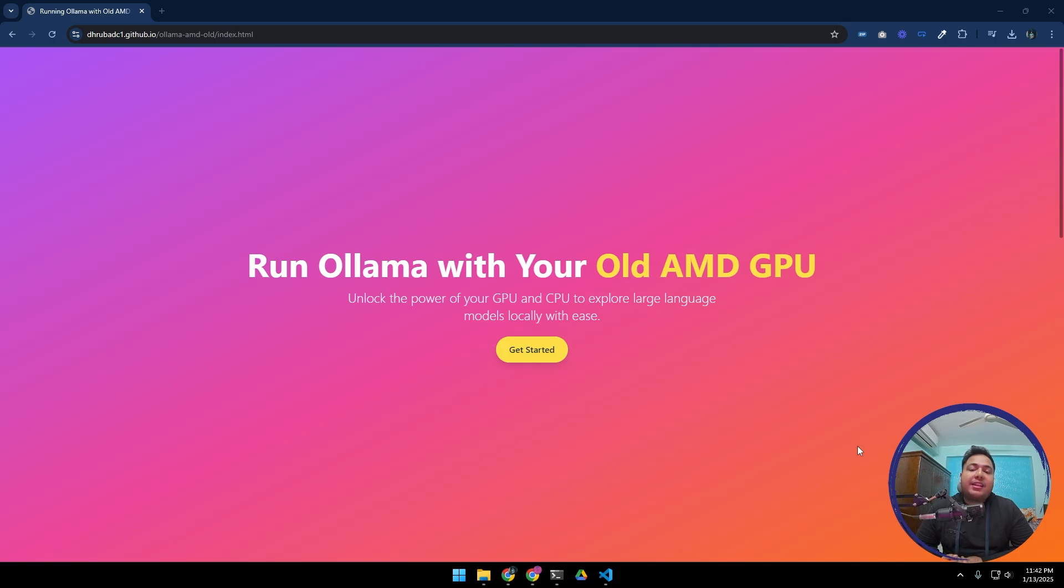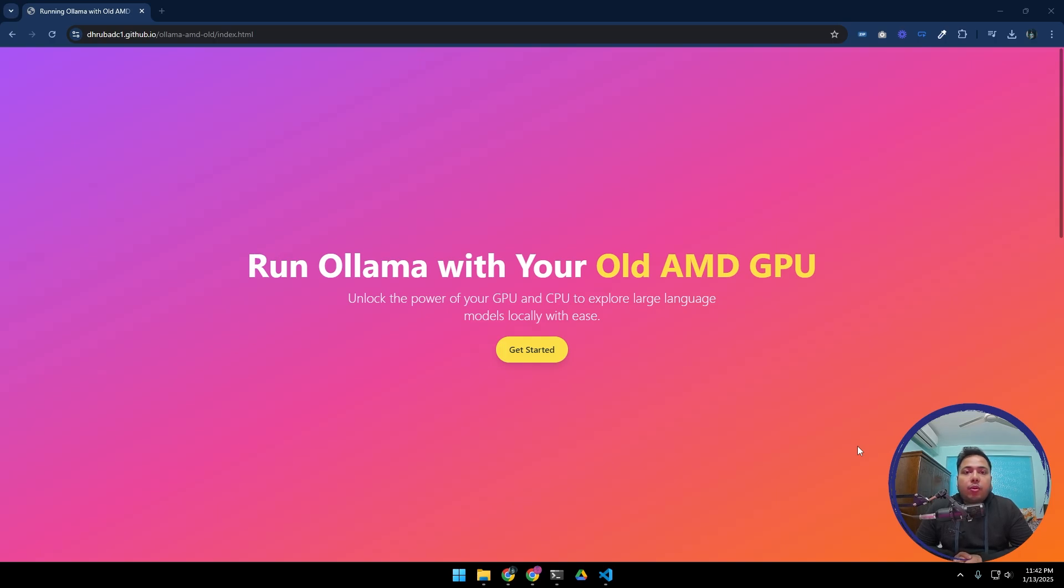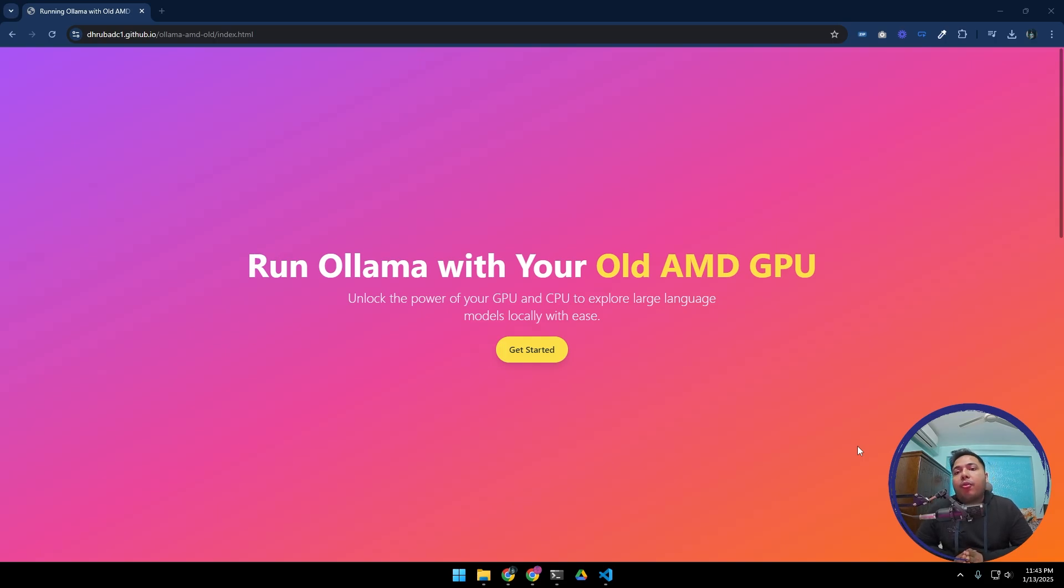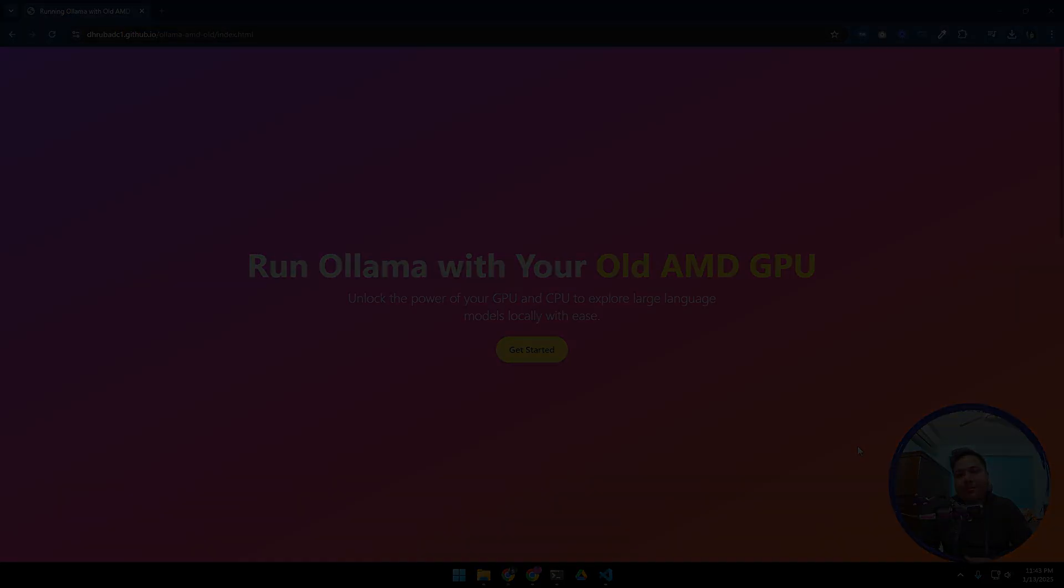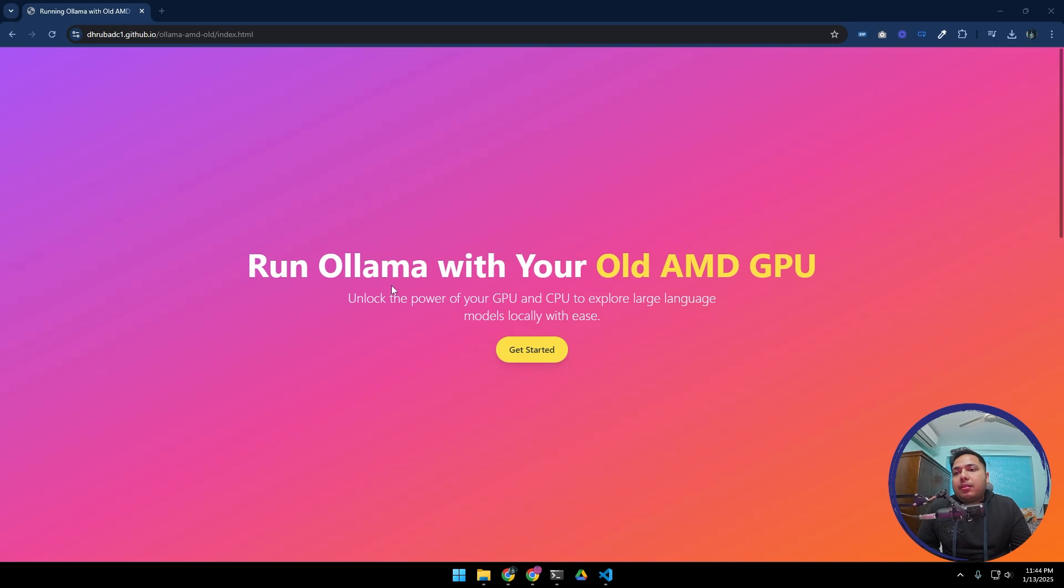If your GPU is lower than that, then you are out of luck officially. But you can actually run your LLMs locally using GPU. In this video I am going to show you exactly that - how you can run Ollama models on your older AMD GPU. So without wasting any more time, let's get started.